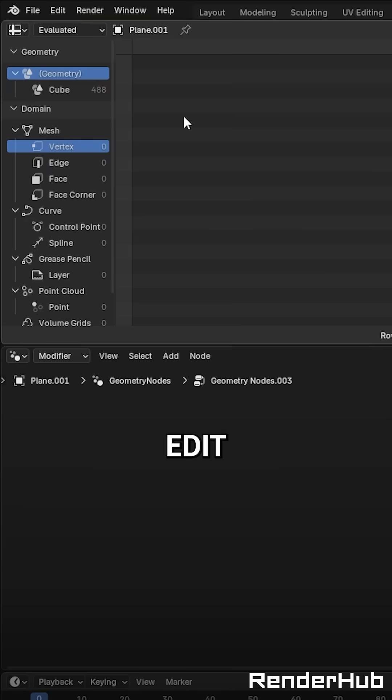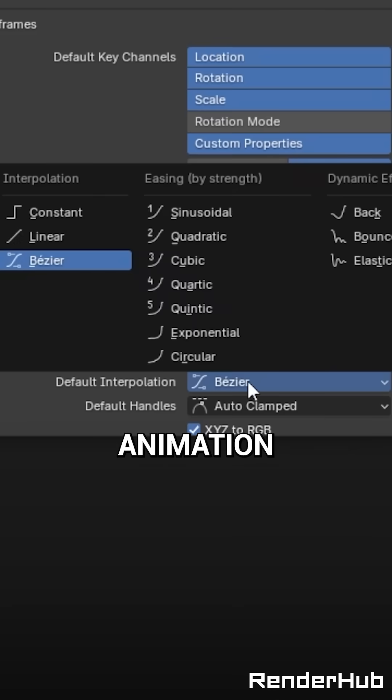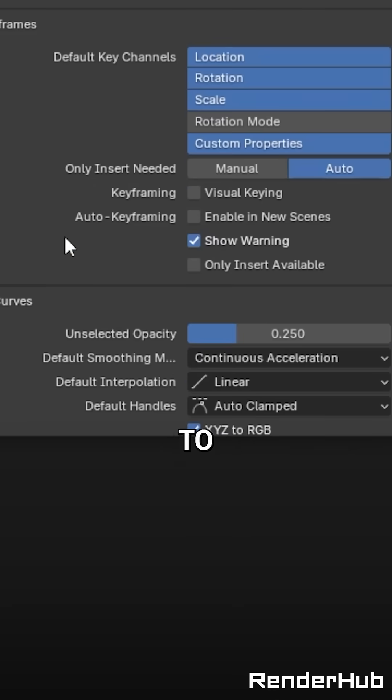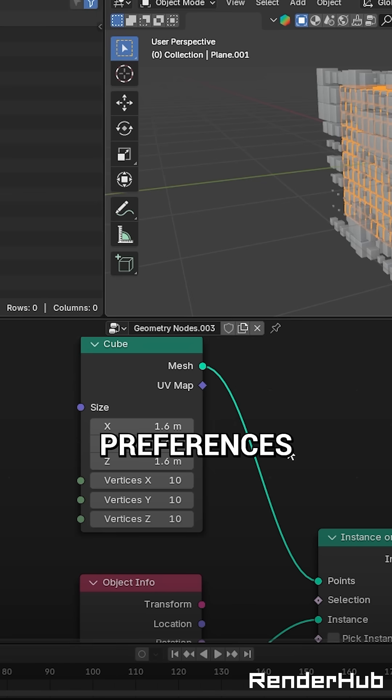Go to Edit, Preferences, Animation, and change this to Linear. Exit preferences.